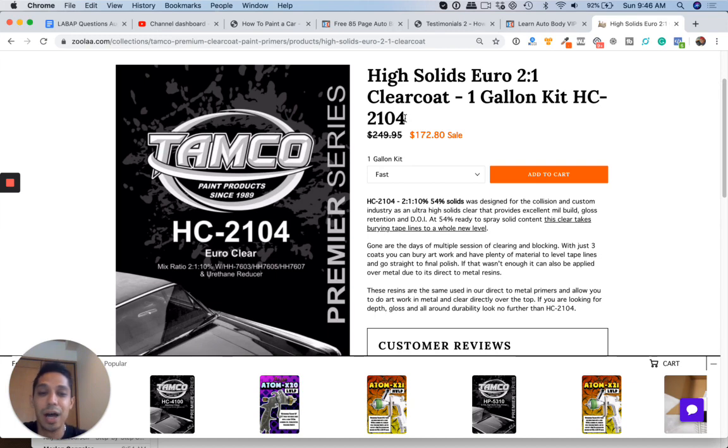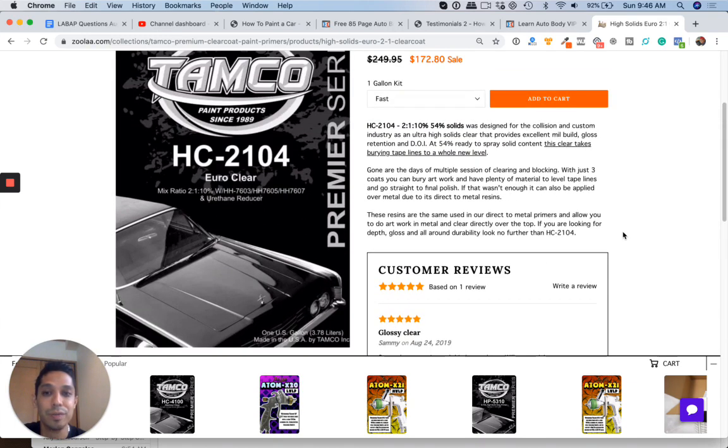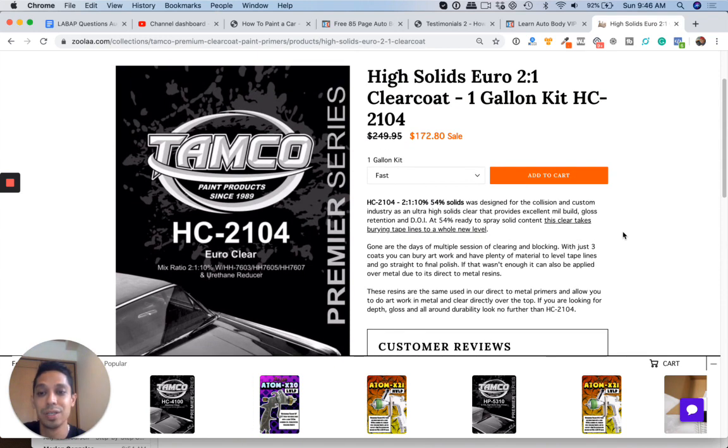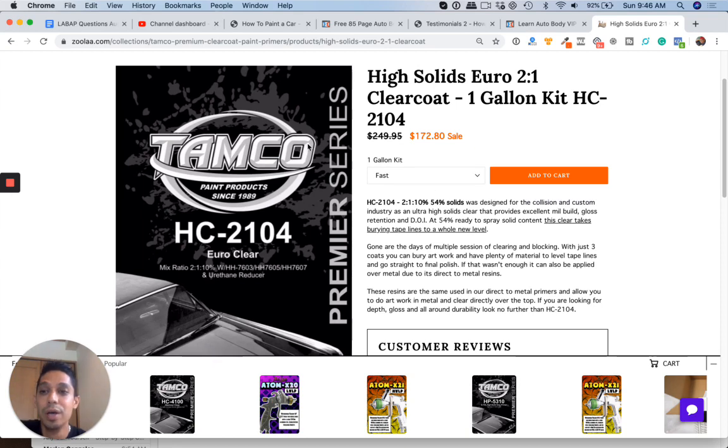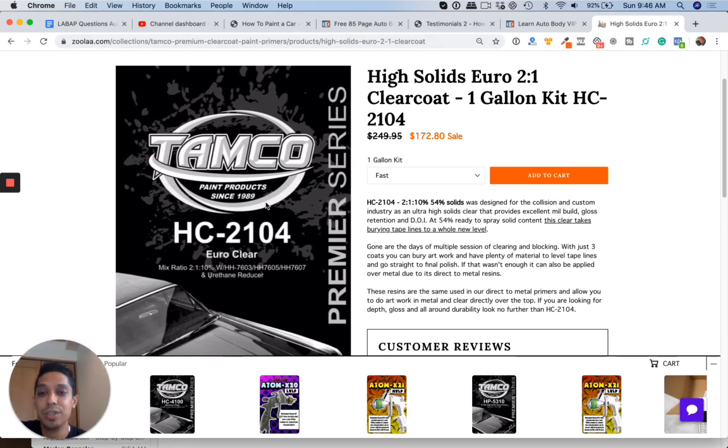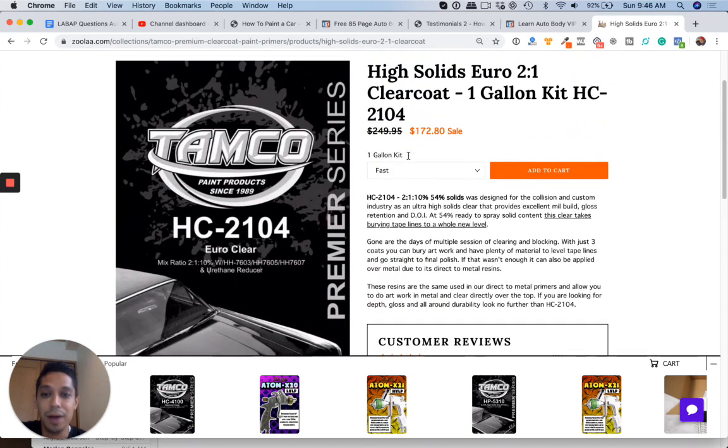So check it out. Really good company. I've been working with them. They've been giving me clear coats to review and I painted a few, actually more than a few projects and I'm very happy with their clear. So if you guys are looking for a really good clear coat, check out Zula.com, check out the Tamco and I will talk to you soon.